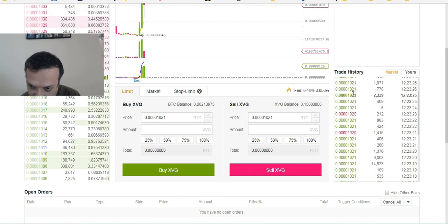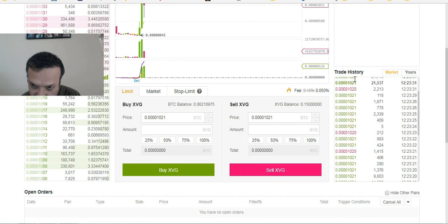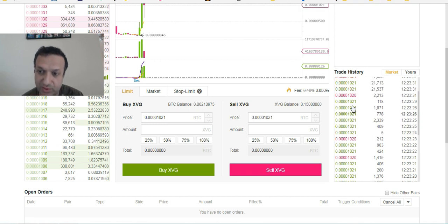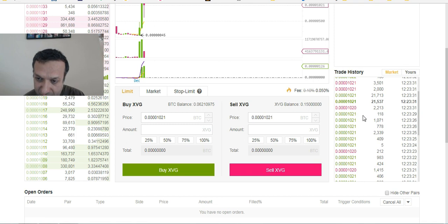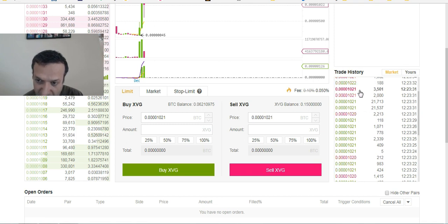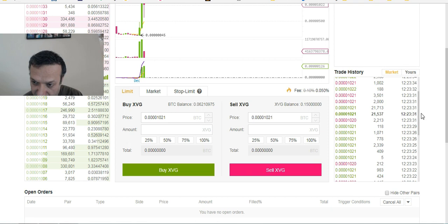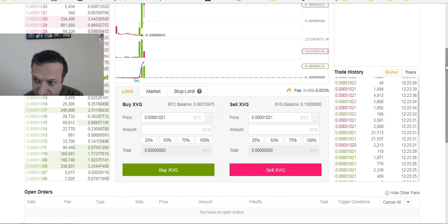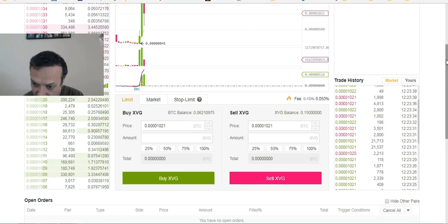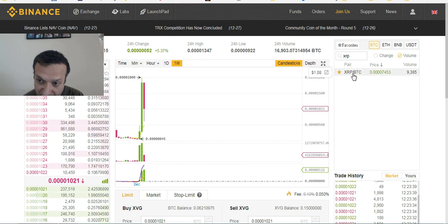Below that is the trade history. In real time you see all of the trades: whatever is in green is a buy, and whatever is in magenta is a sell — specifically for whichever coin you're viewing, like XRP Ripple.